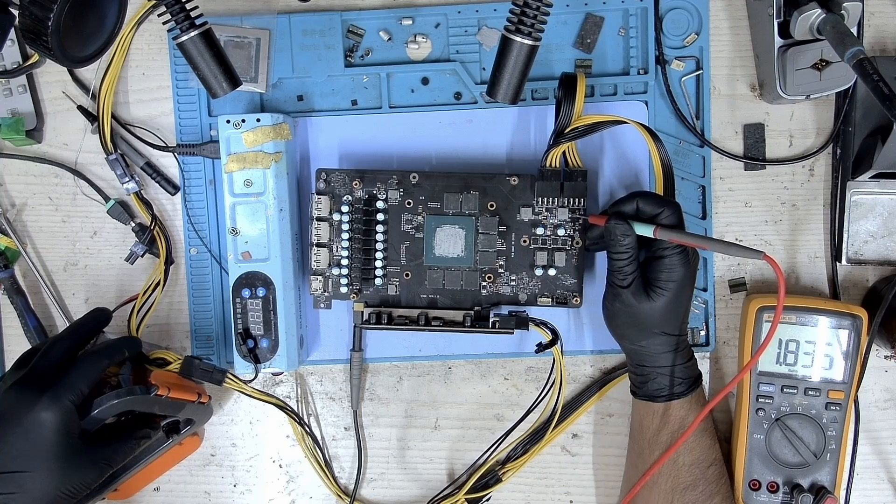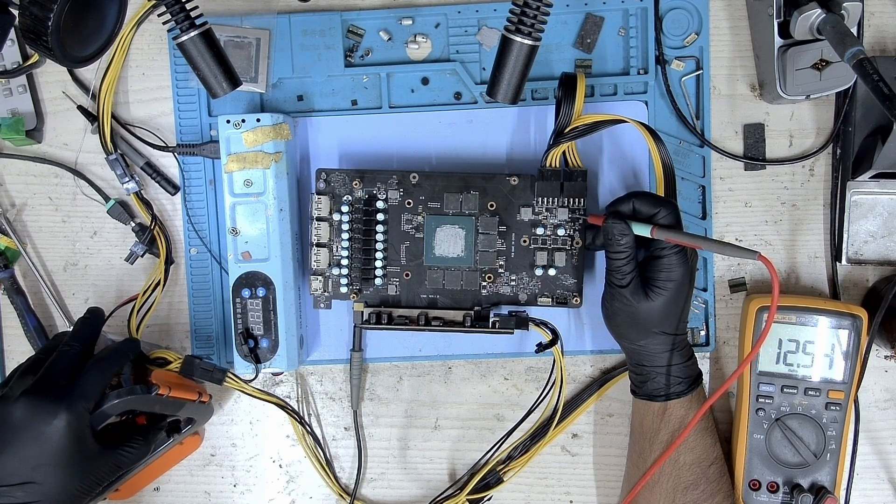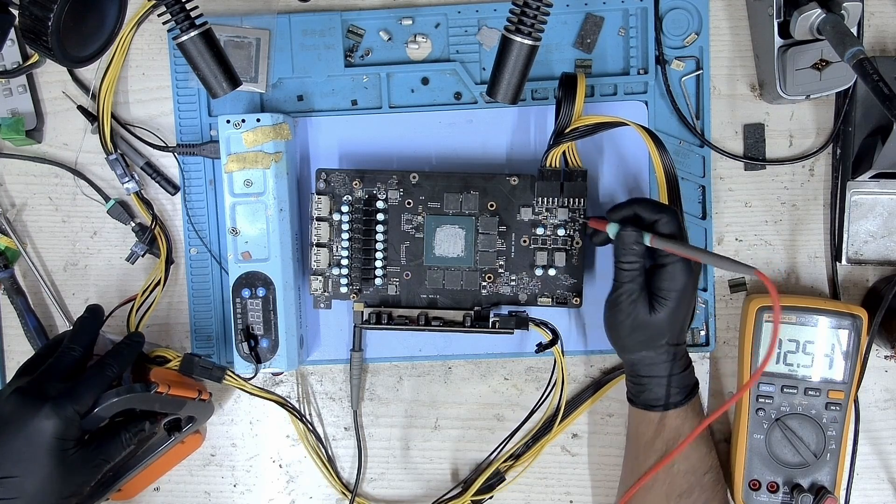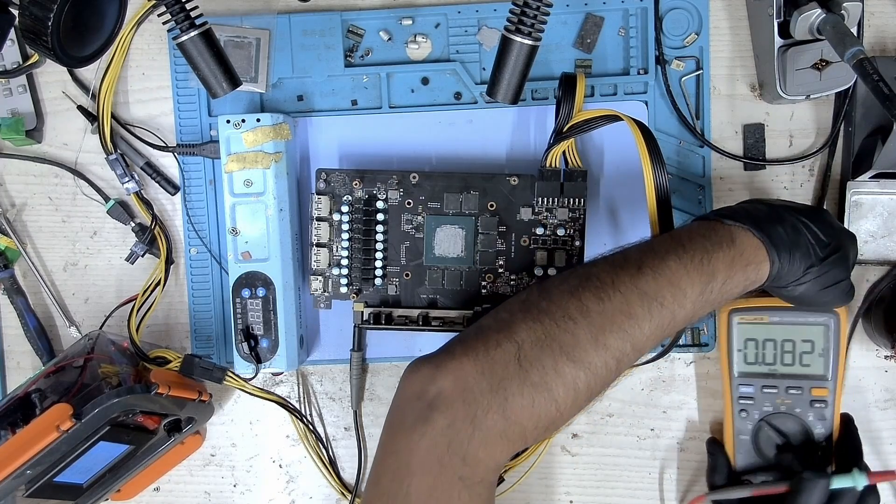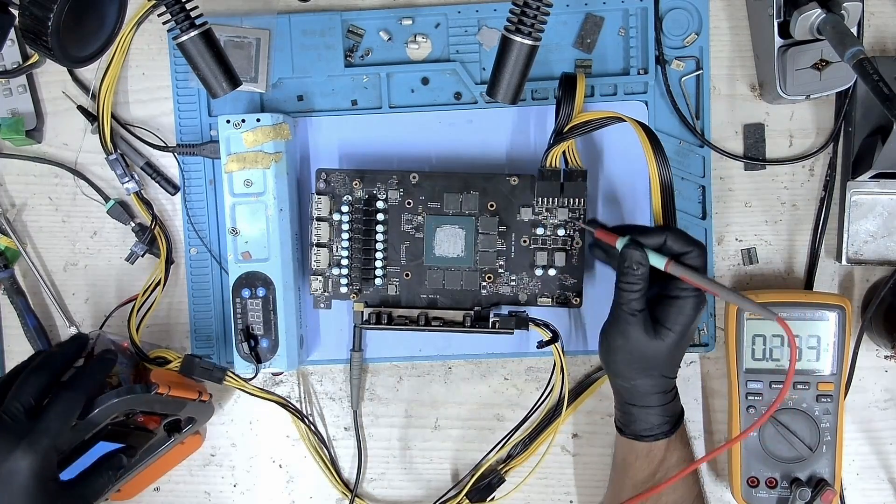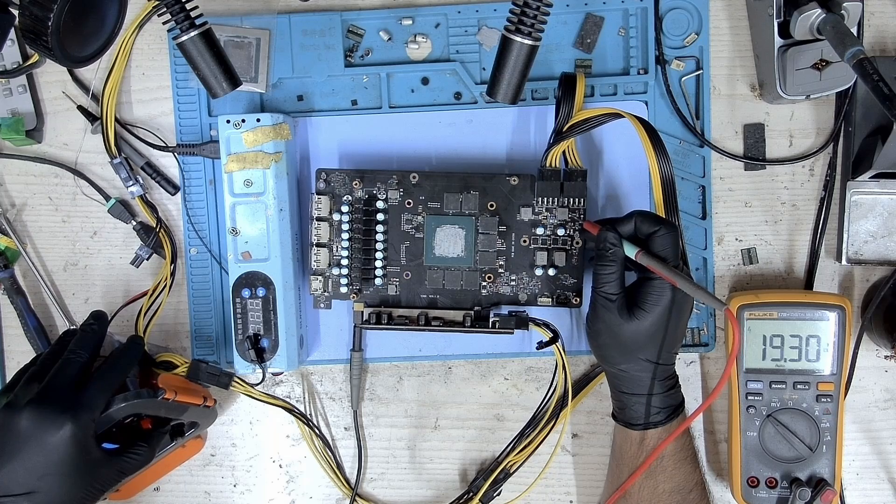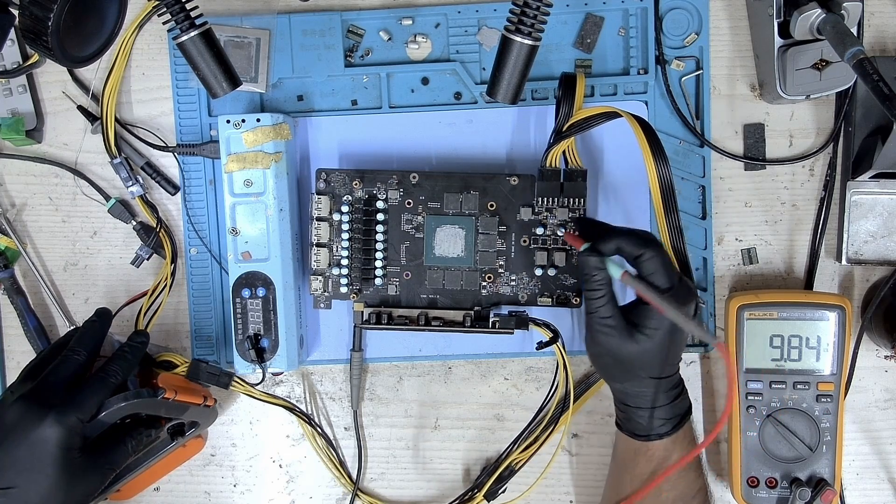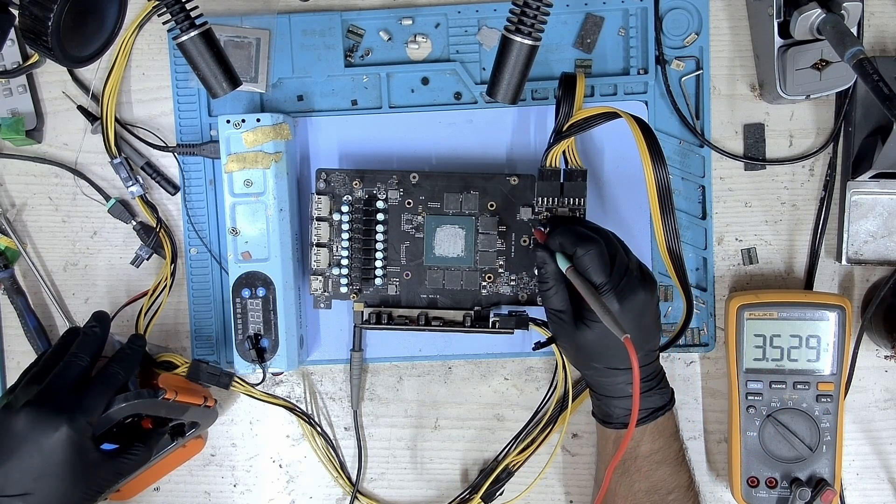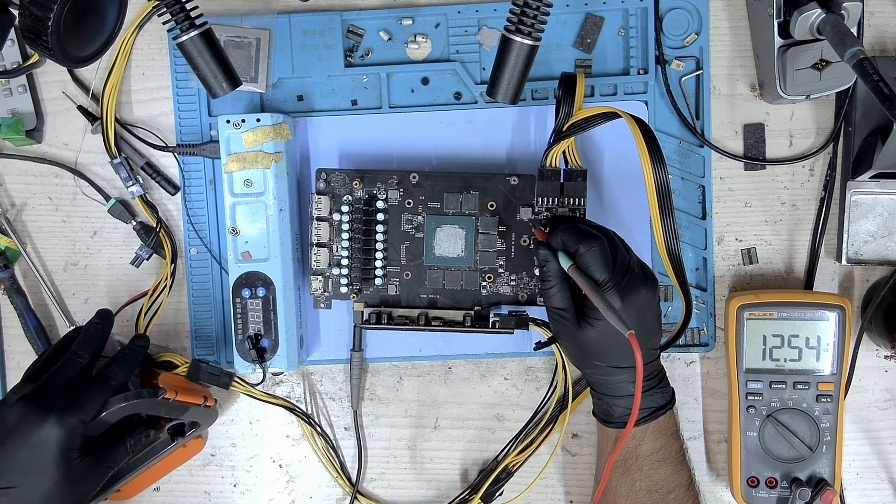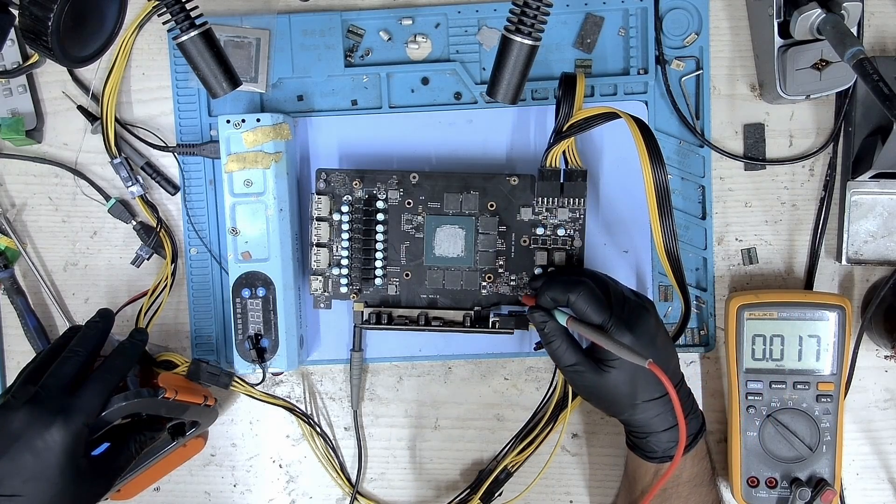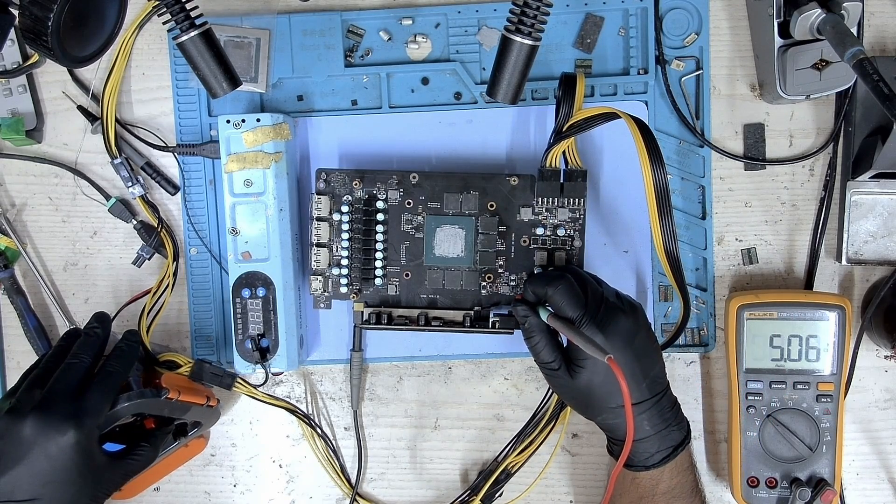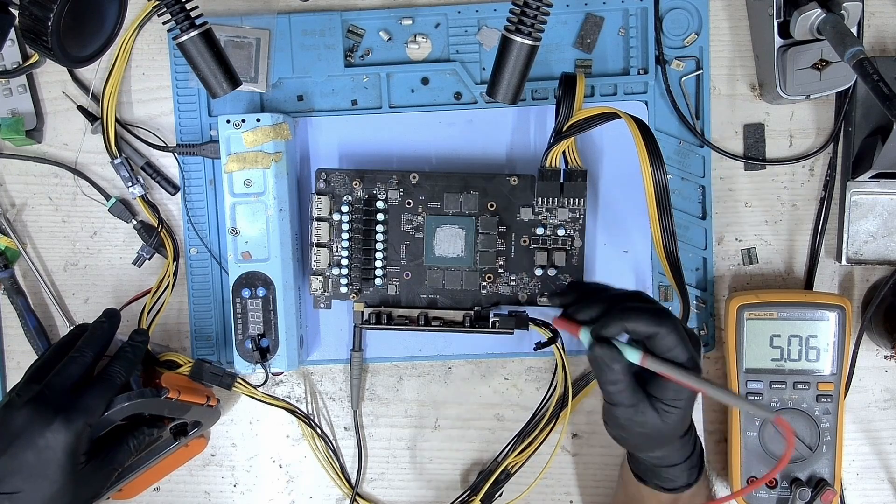That means our core is not started, so there's no voltage to the core and memory. Let's start with the 8-pin - we have 12 volts. The second 8-pin - we have 12 volts again. Let's take a look at 5 volts - we do have 5 volts.